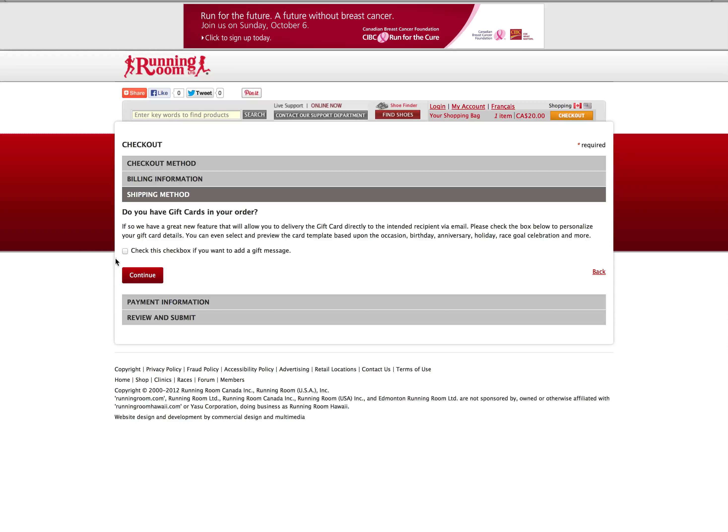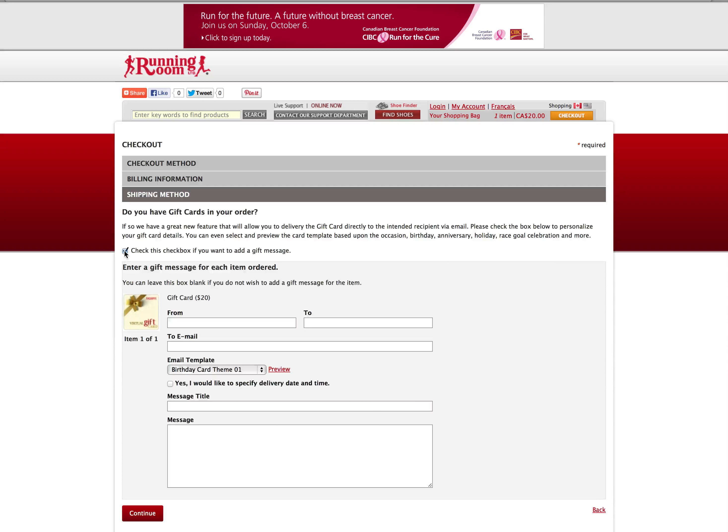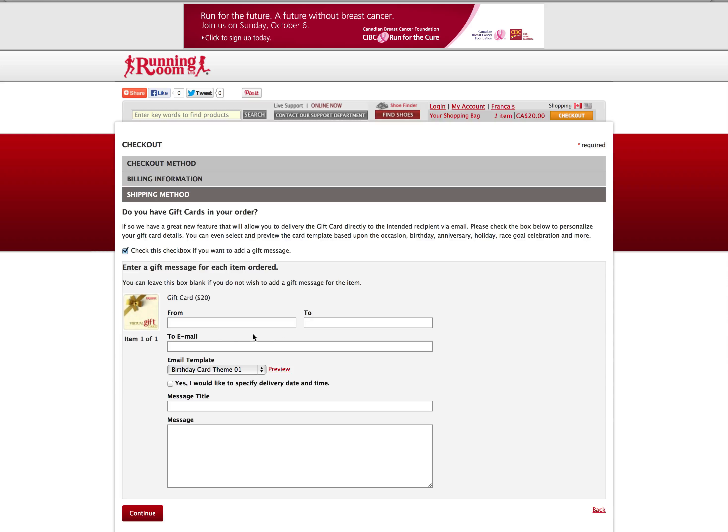Here is where you can choose to personalize the gift card. Click the check box to open up the customization window. Enter your name in the From field, enter the recipient's name in the To field, and enter the email address where you'd like it to be delivered.